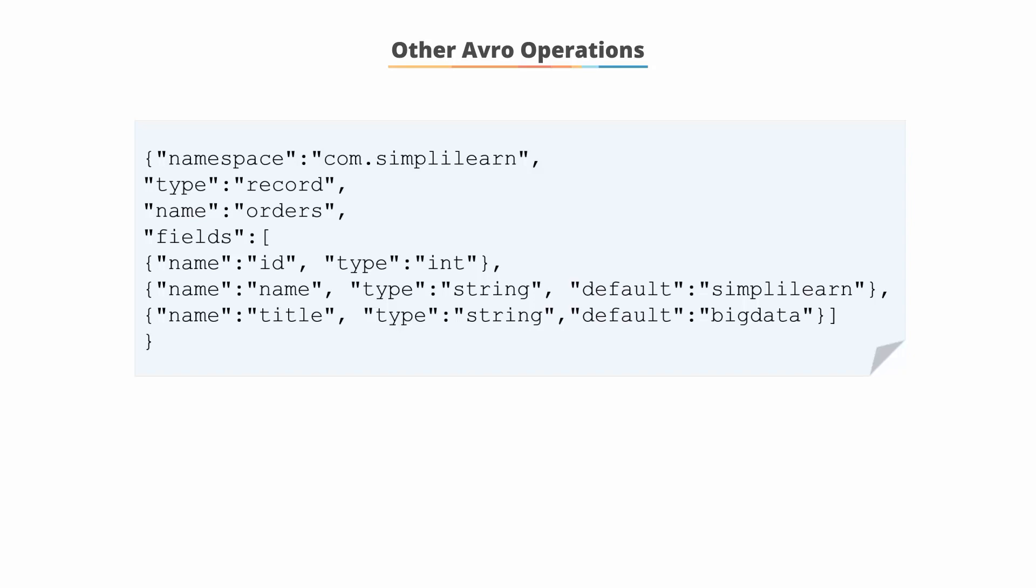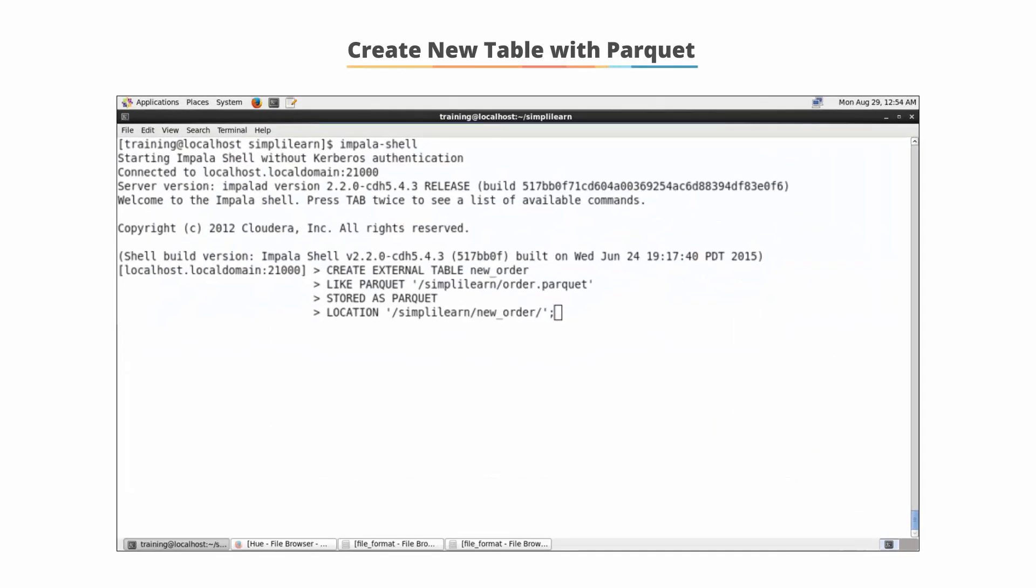Creating a new table with Parquet. You can create a new table in Hive and store it in the Parquet format. In this example, a new table and a new order is being created to access existing Parquet format data.